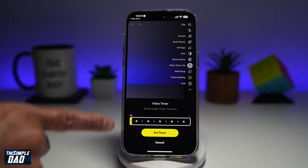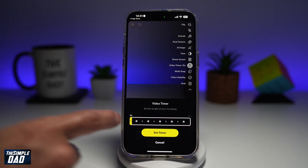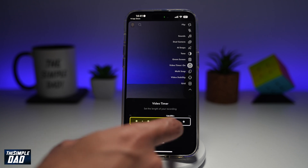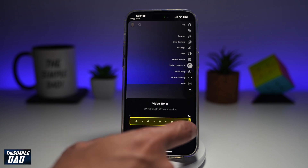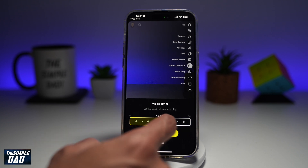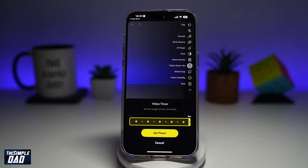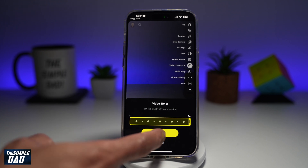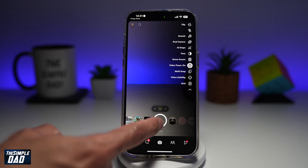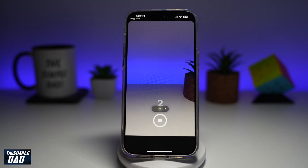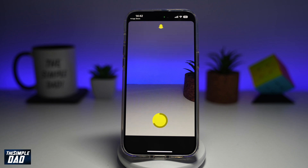If you tap it again, you reach the video timer and here you can set how much you want to record. You can record a maximum of three minutes, and that is the length of your recording. When you press set timer and then tap on the record button, this will give you a three second timer and then it'll start to record for three minutes and then stop.